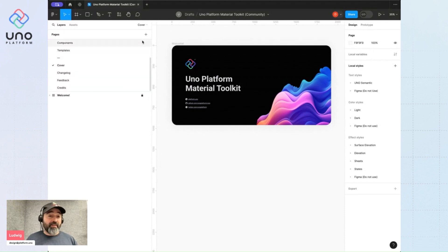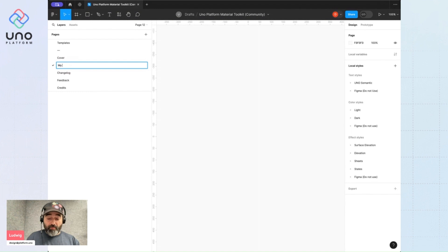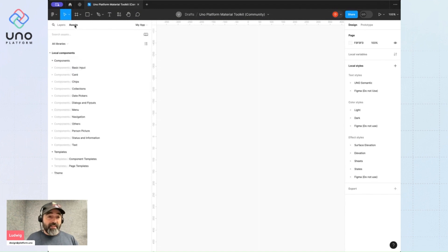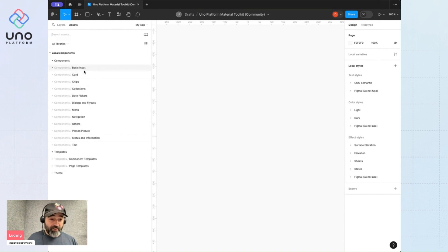Start by creating a new artboard to work in, or a new page. I'll call it my app. From here in the assets panel, I'll find that all of the components and templates from the design system are here, categorized.